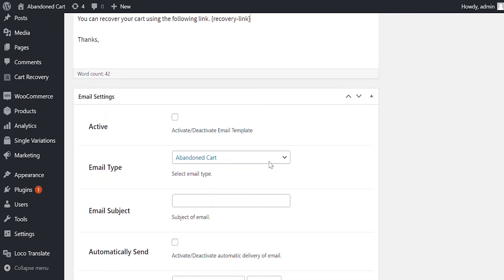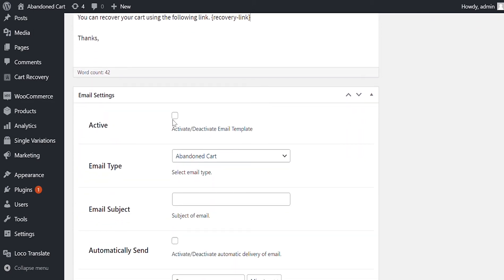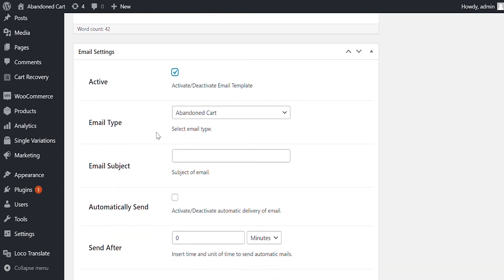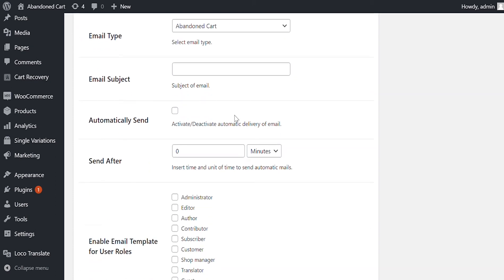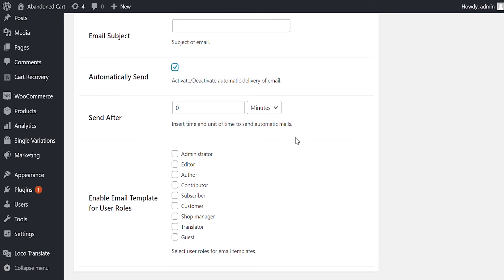Here you can see an option to activate or delete the email. You can assign the email to pending order or abandoned cart recovery. Customize the email subject. Select the checkbox to send this email automatically, or keep this unchecked to send it manually.